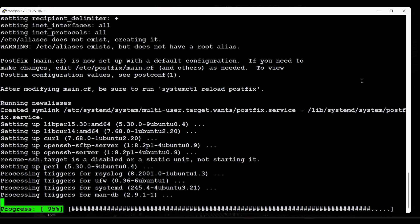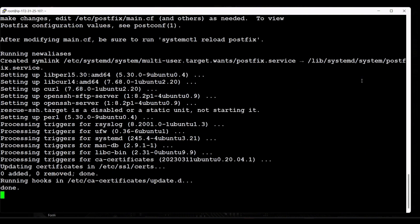Let's wait a few seconds for this process to finish. The GitLab installation process uses an installation script to configure our system using GitLab repositories. Our dependencies are now installed successfully.